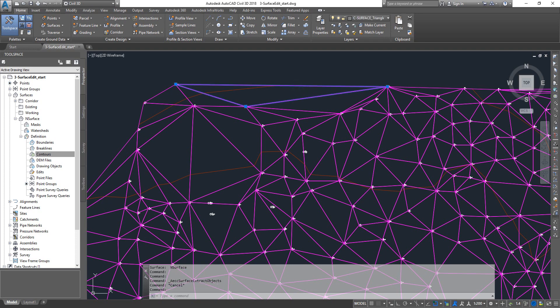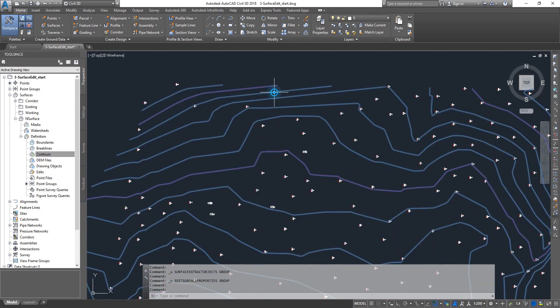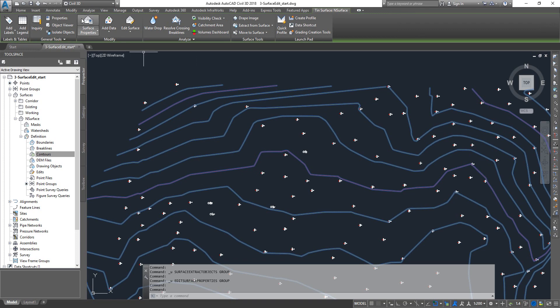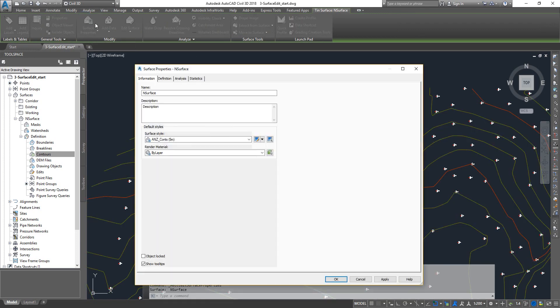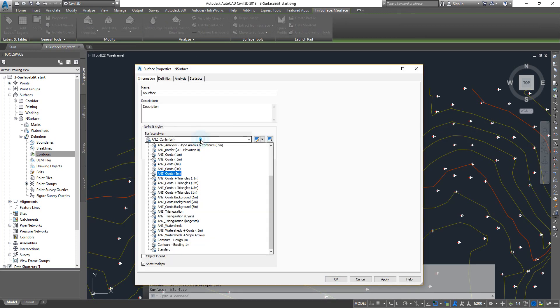Another thing that you can also do is you can select your surface and then go to surface properties and you see like there are a whole bunch of different styles. You can select them and then you can extract data based on the surface style that you have selected.